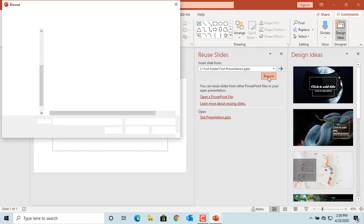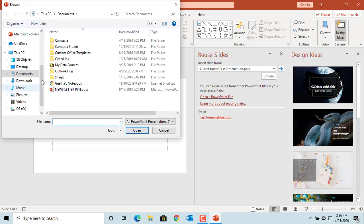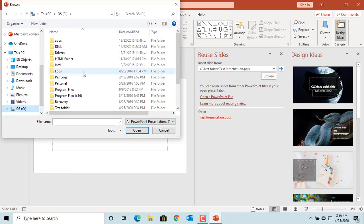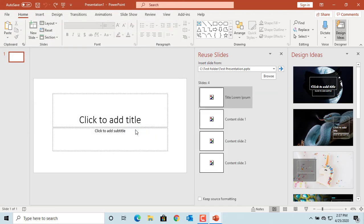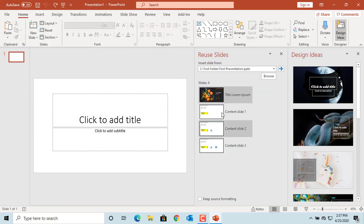Click on Browse and find the existing presentation to copy slides. Click on Open. PowerPoint displays all the slides from the presentation.